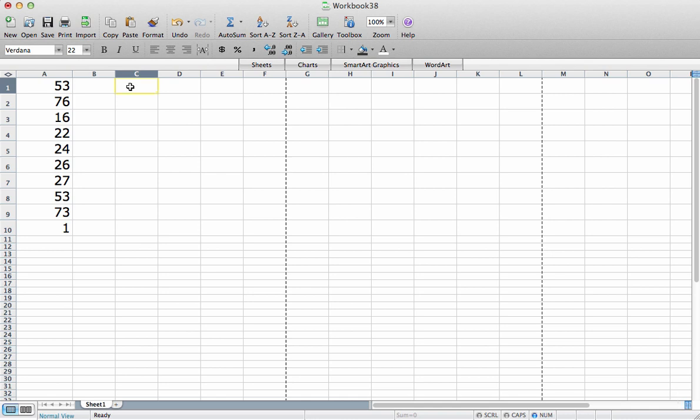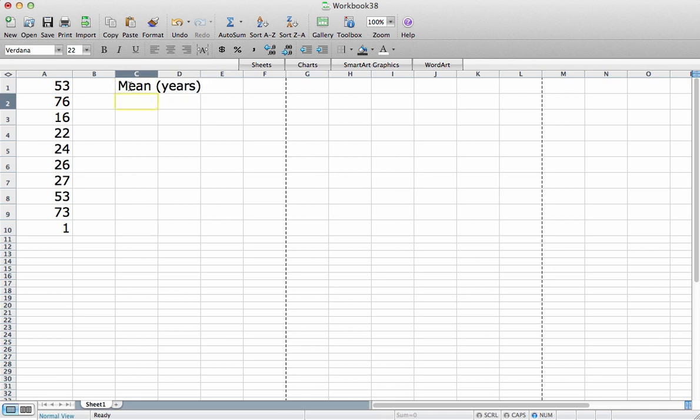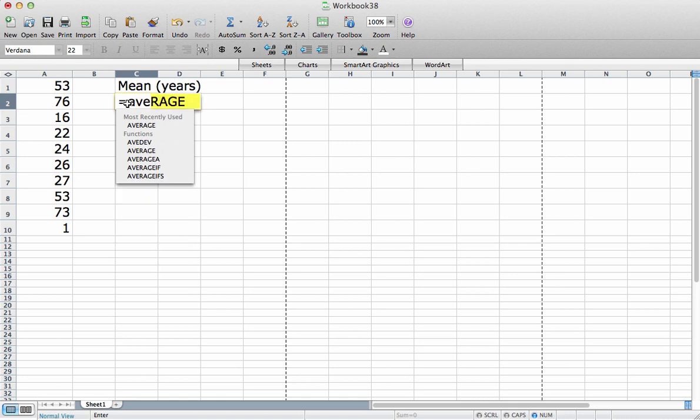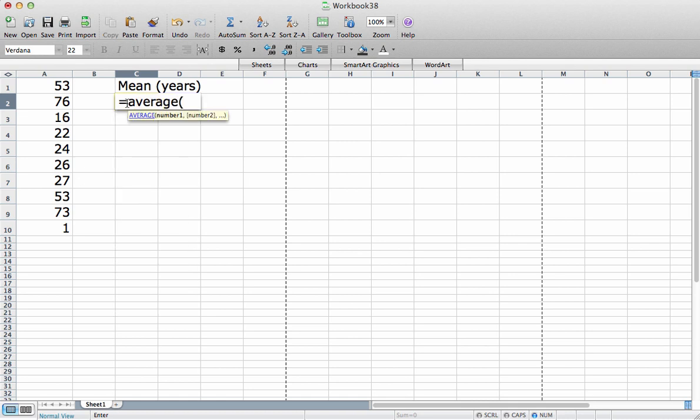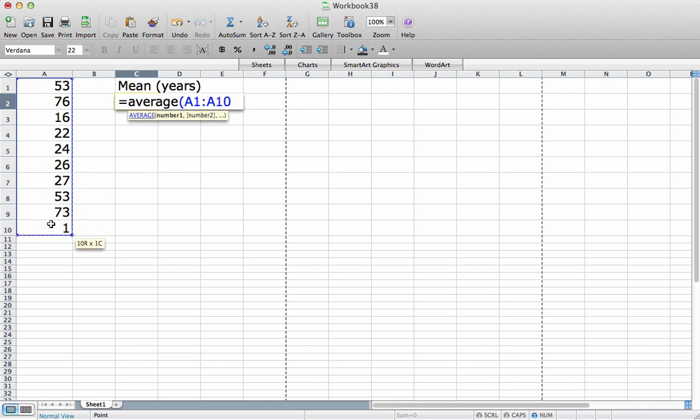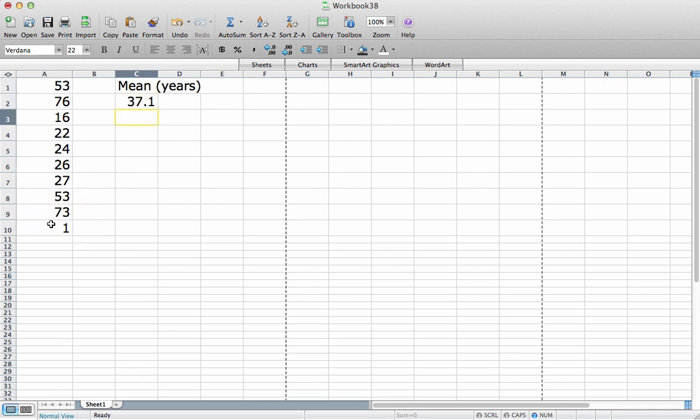Let's begin by computing the sample mean of this data set. And being a good engineer, I will label the units of everything I have here. So my mean is going to be in years. To compute the mean, I use the average function. Open parenthesis. I select all of the data values that I want to average, or compute the sample mean. And there it is. The sample mean of this data set is 37.1 years.